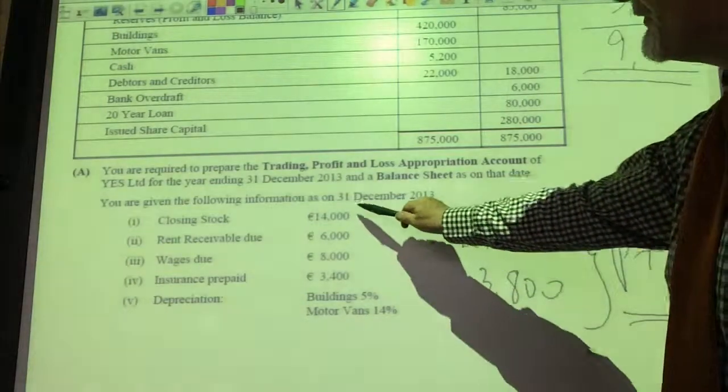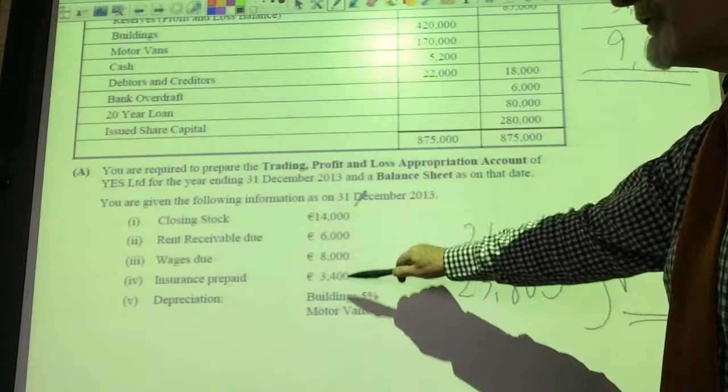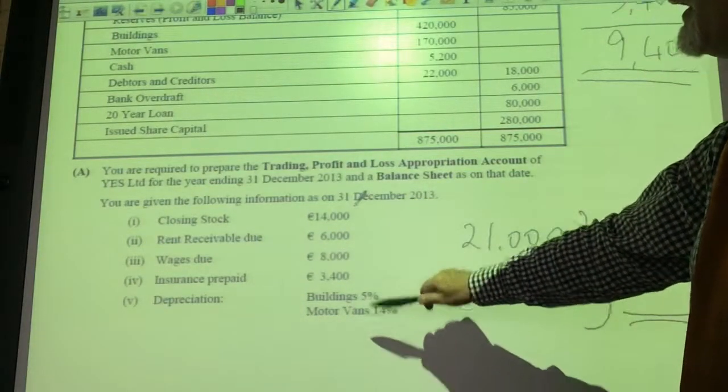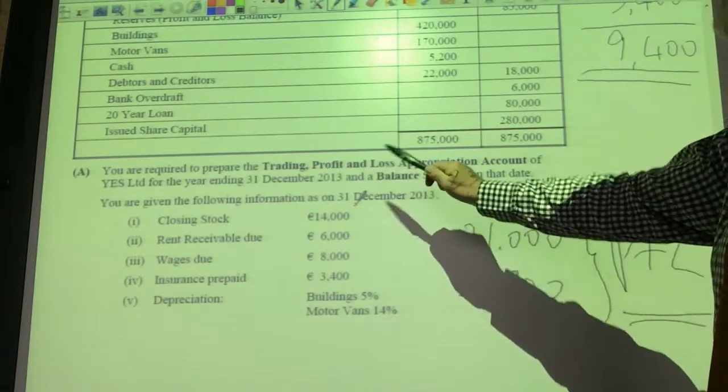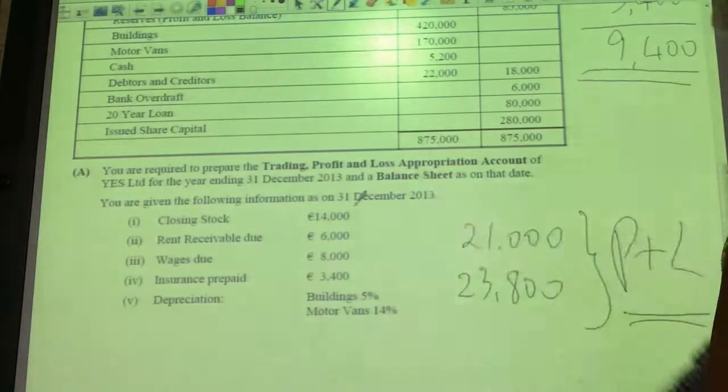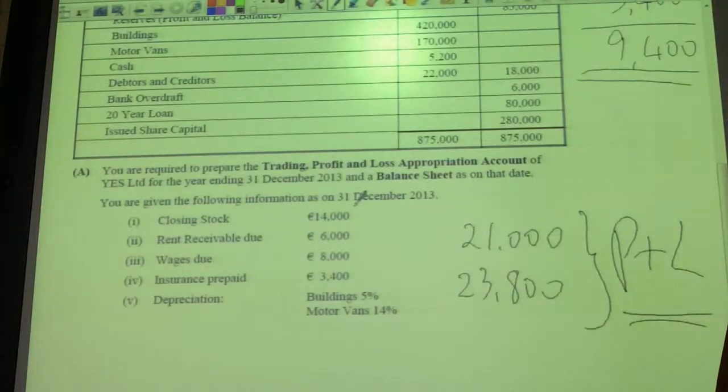Remember, of course, that all of these adjustments under the trial balance turn up in the balance sheet as well — come with that. Then we know a question.